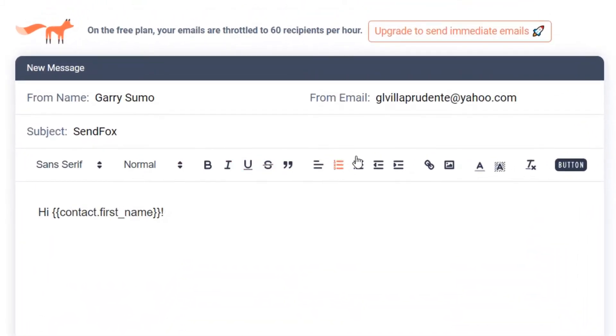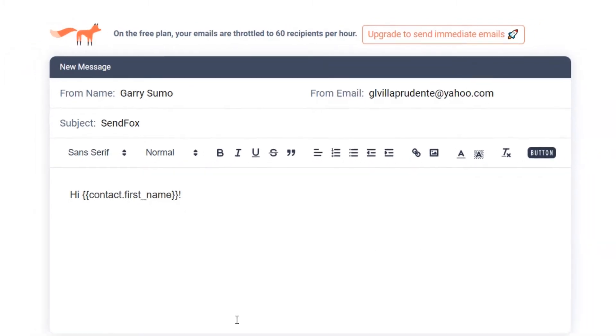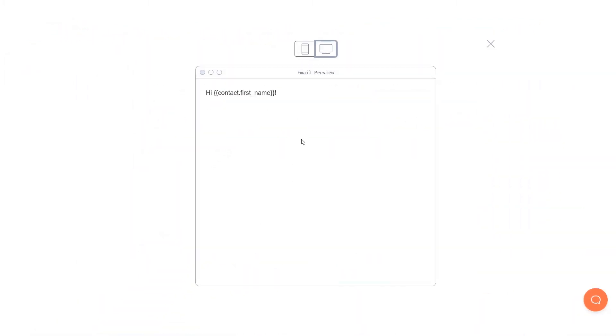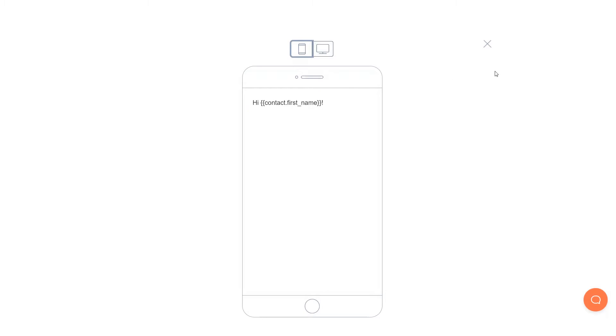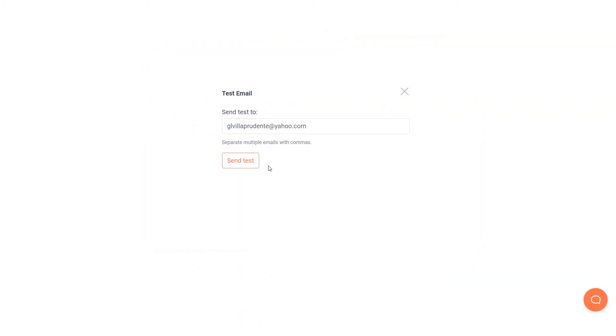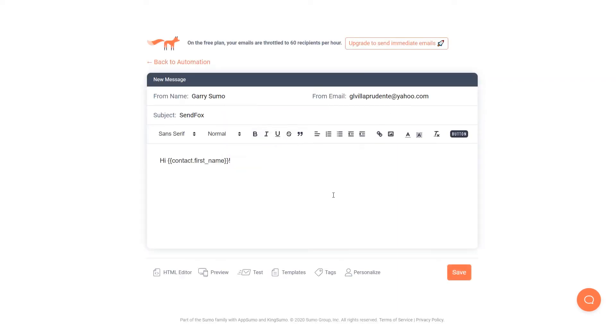Use several tools you find here to style your text, add hyperlinks, images or buttons. Preview your email in desktop or mobile view by clicking here. Send an email to your own inbox by clicking here and adding your active email address.